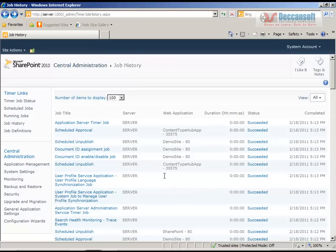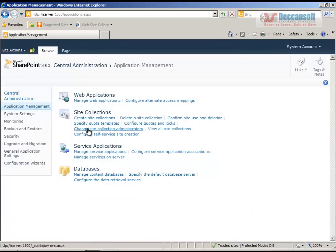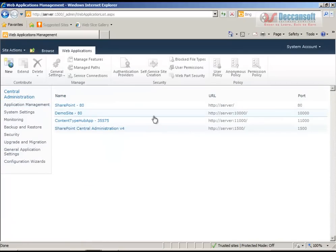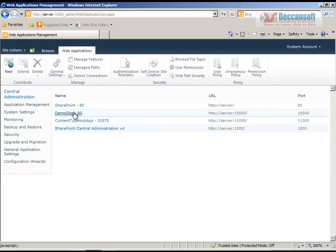Just to clarify - demo site 80 refers to our URL. Go to Application Management, then Manage Applications, and you can see server port 10000, which is our application. The name given is 'demo site 80' when it was created. We should have given it a proper name to avoid confusion - by mistake I did not change the port number. Anyway, we called it demo site when we created the site application.